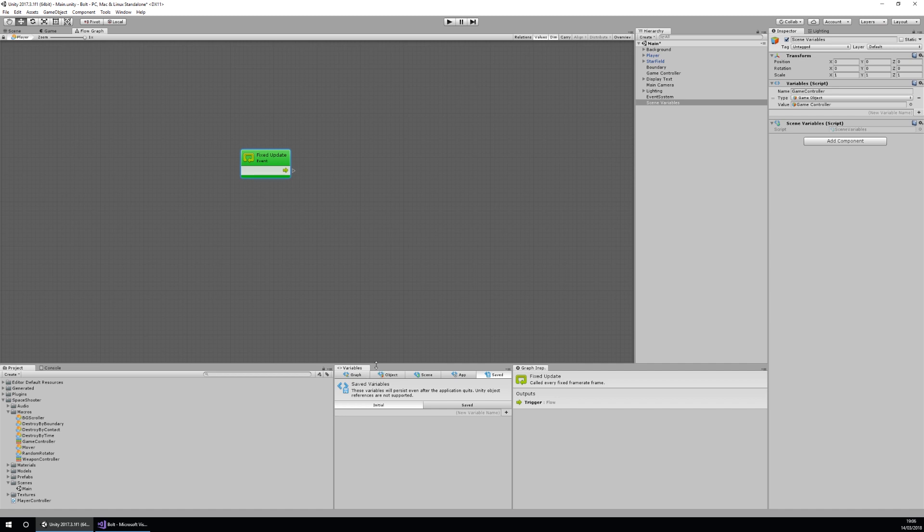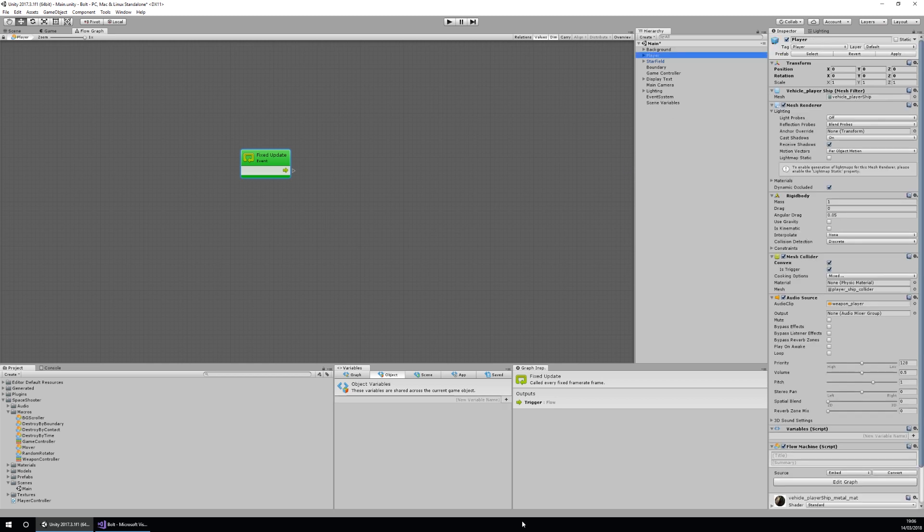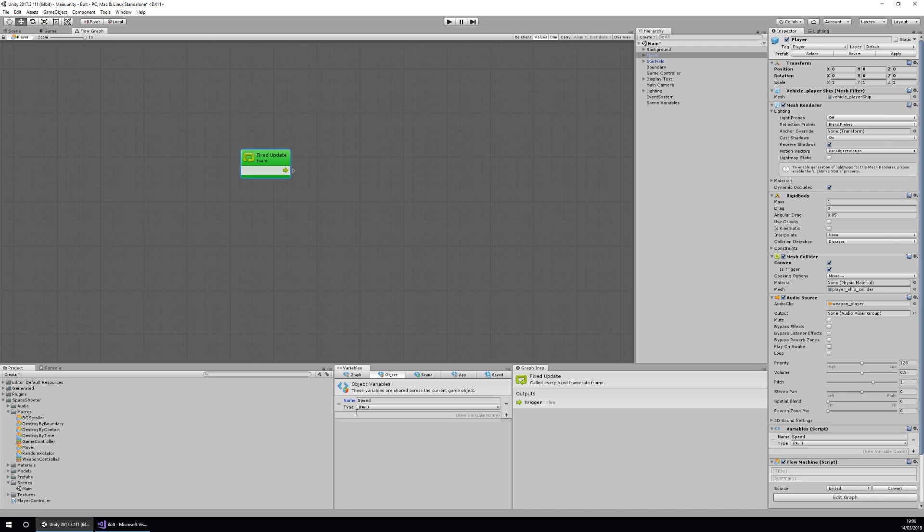For this object I'm going to be using object variables, and my first object variable is going to be speed. So I'm going to type in speed and then press enter and it'll add this variable for me. You'll notice that I also added it to my inspector over here because we're adding it to the object.